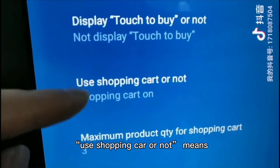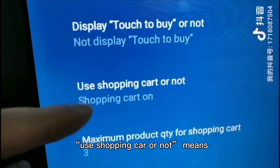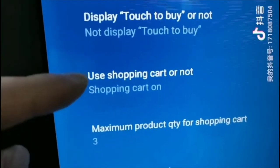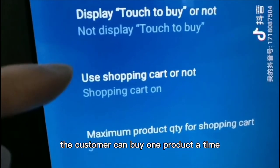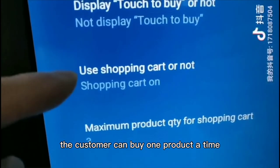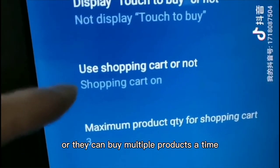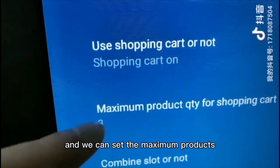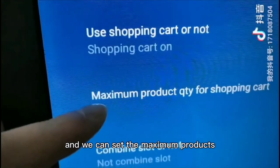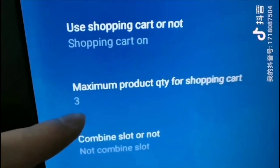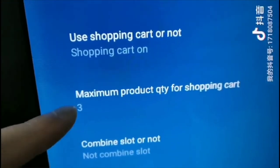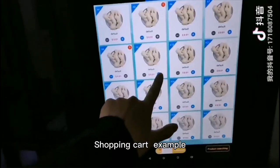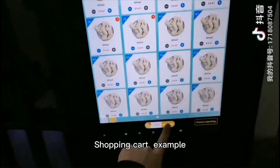Use shopping cart or not means the customer can buy one product at a time or they can buy multiple products at a time. We can also set the maximum product quantity they can buy at a time. Here is a shopping cart example.